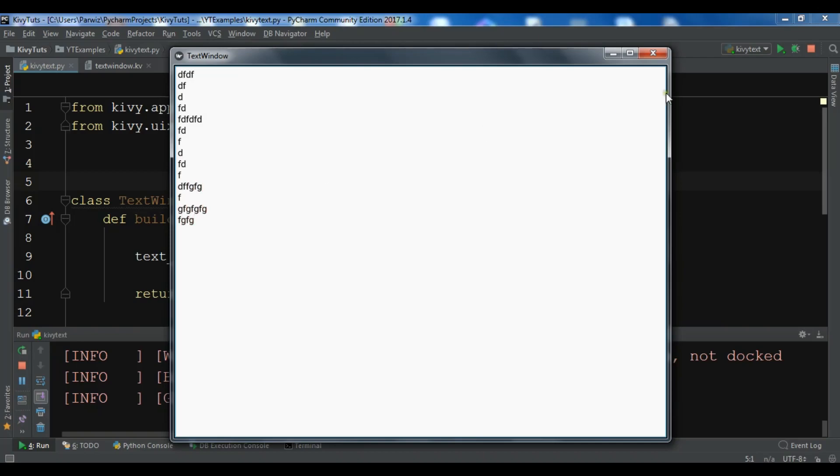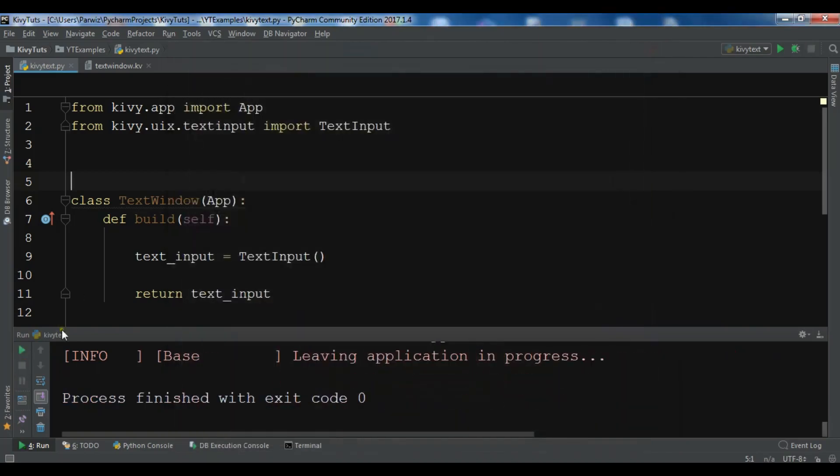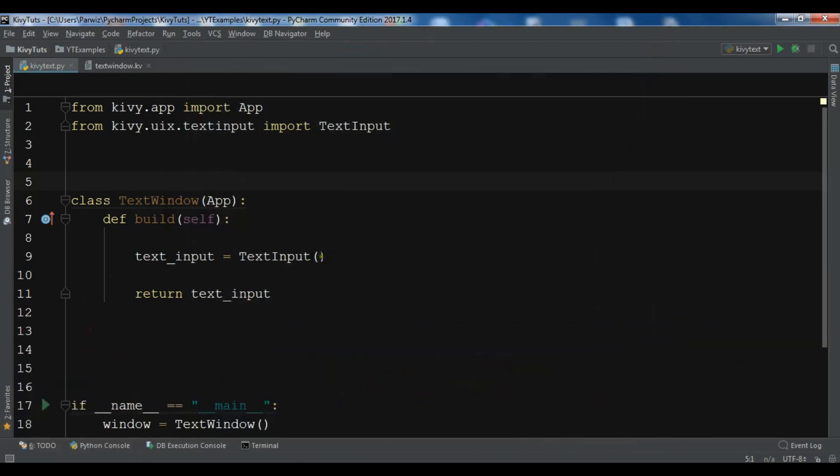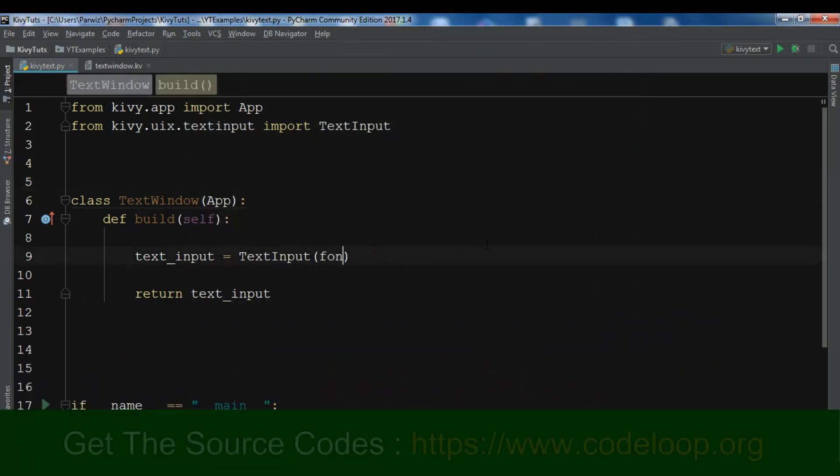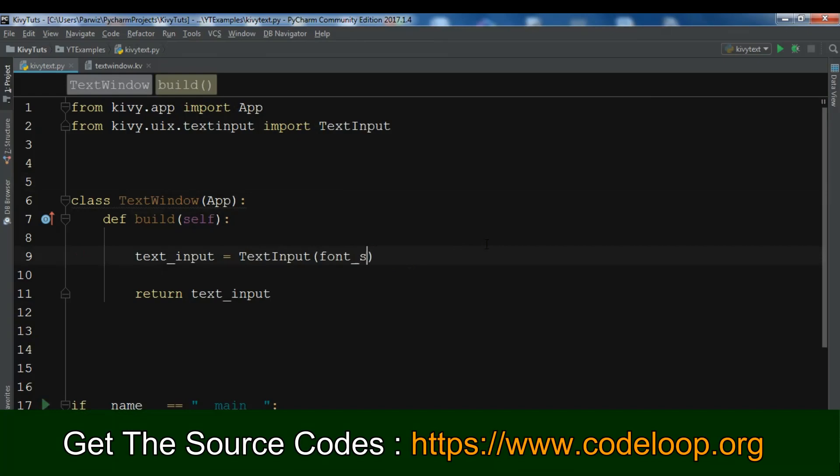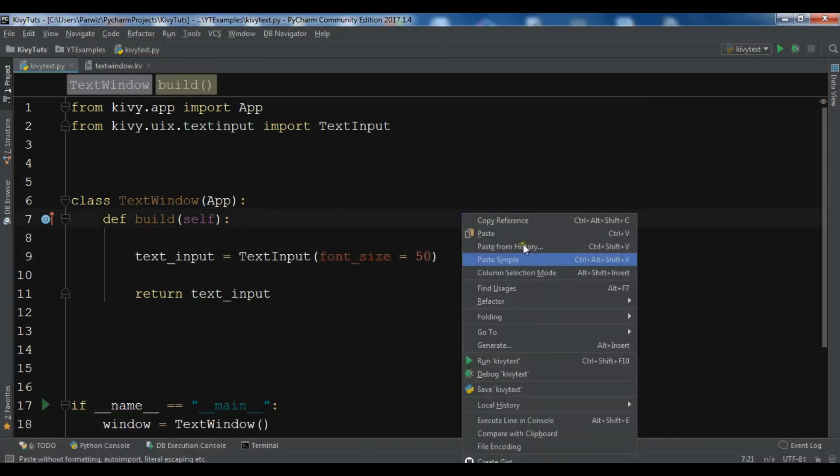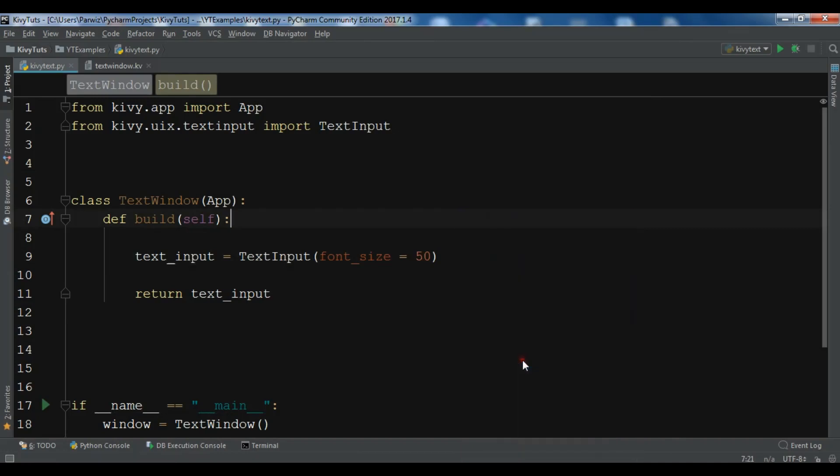Now you can add some more features for this text input. For example, you can set the font_size to 50. Now if you run this...